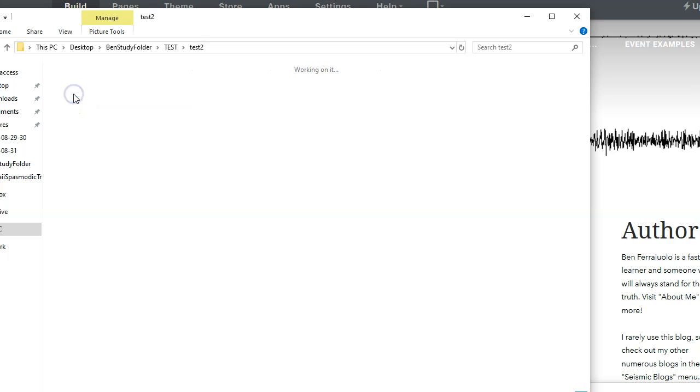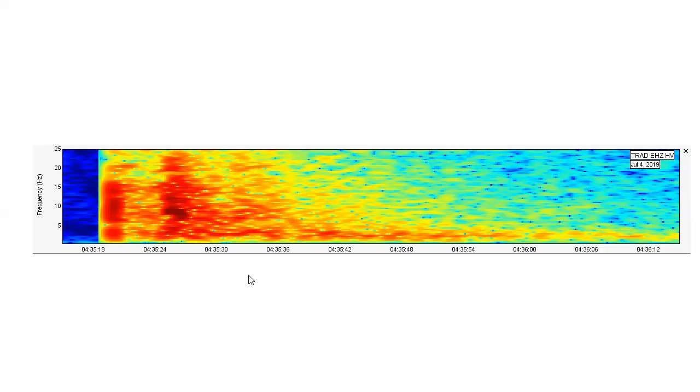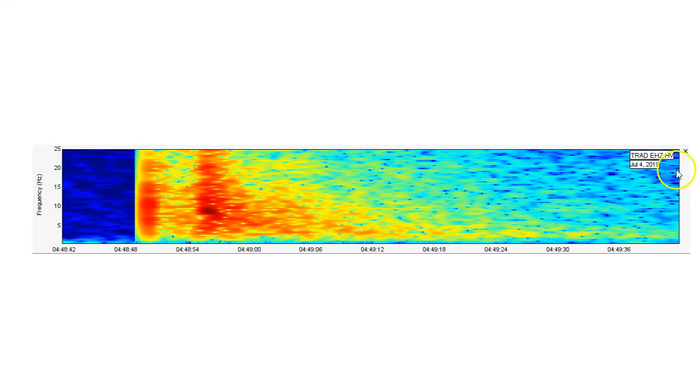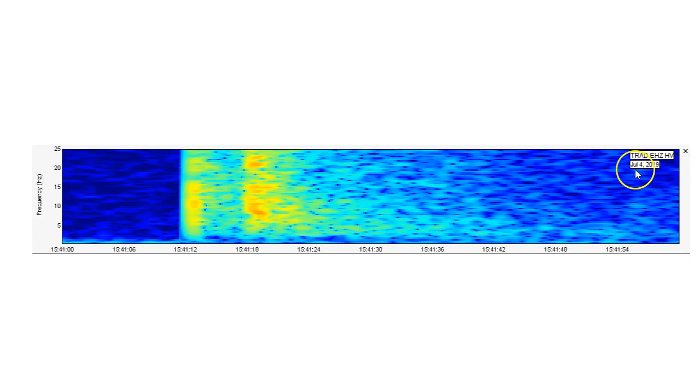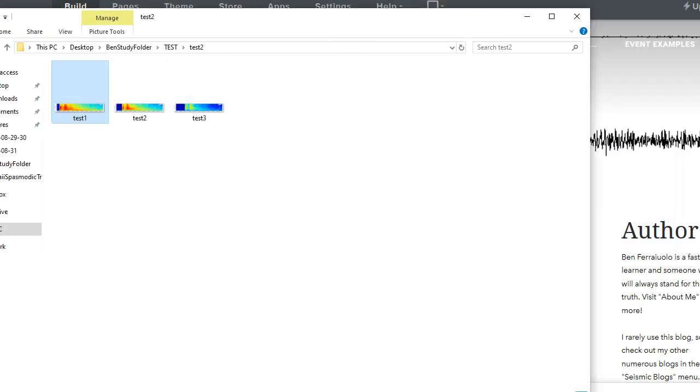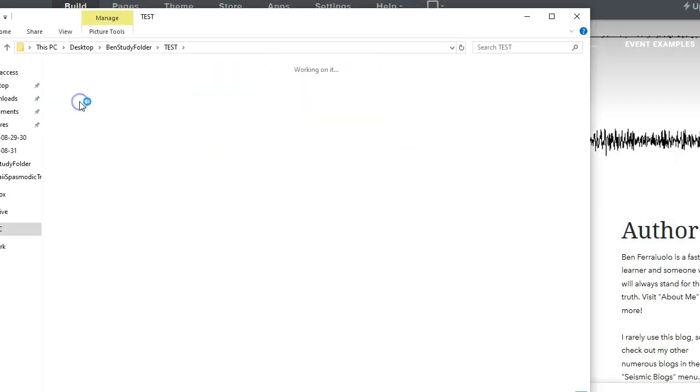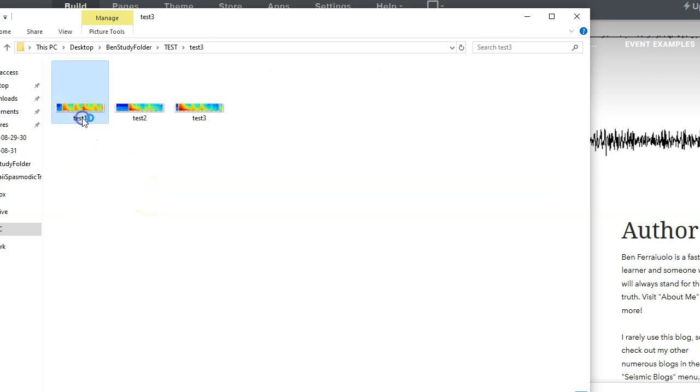For the test two folder, we're going to go to test one right here. July 4th, 2019 for test one PNG. July 4th, 2019 for test two PNG. And July 4th, 2019 for test three PNG. Now, this is an example to show do not upload images with the same file names to Weebly. They will supersede one another.